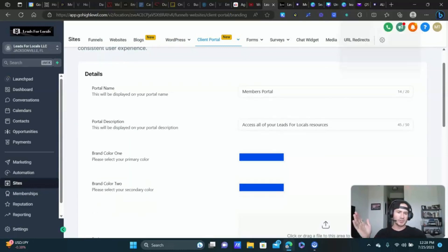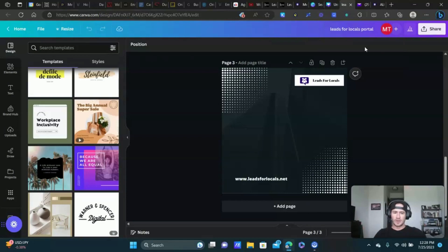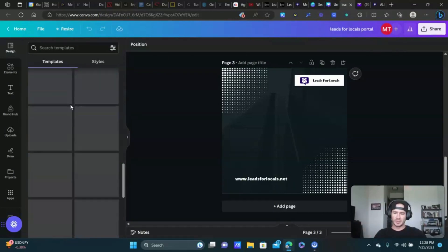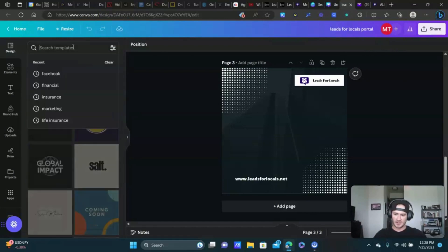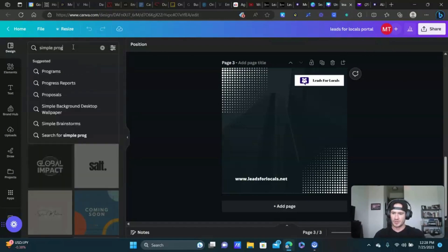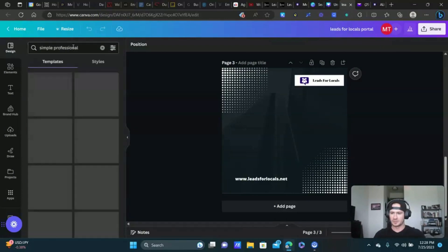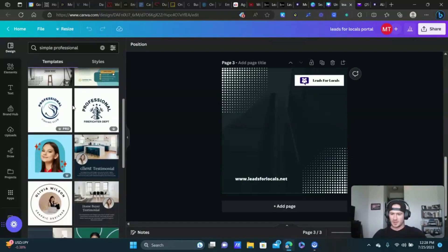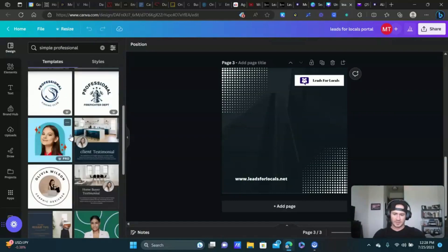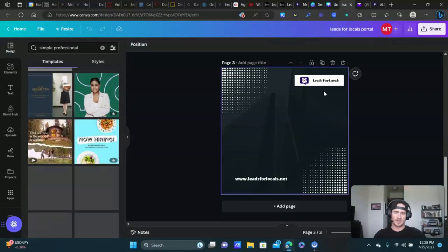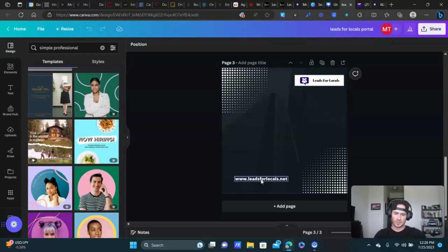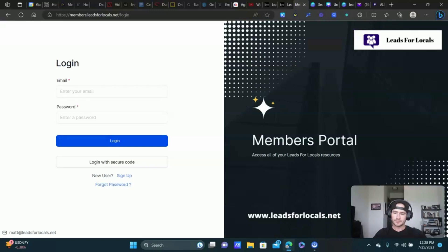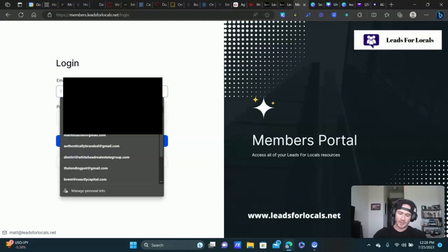For the portal image, I just use Canva as always. I did a custom design at 720 by 720 — pick a simple professional template, something without a ton of text. I just added my logo and website, downloaded it, uploaded it, and that was it. That covers the setup of the client portal. Now let me log in and show you what it actually looks like from the inside.